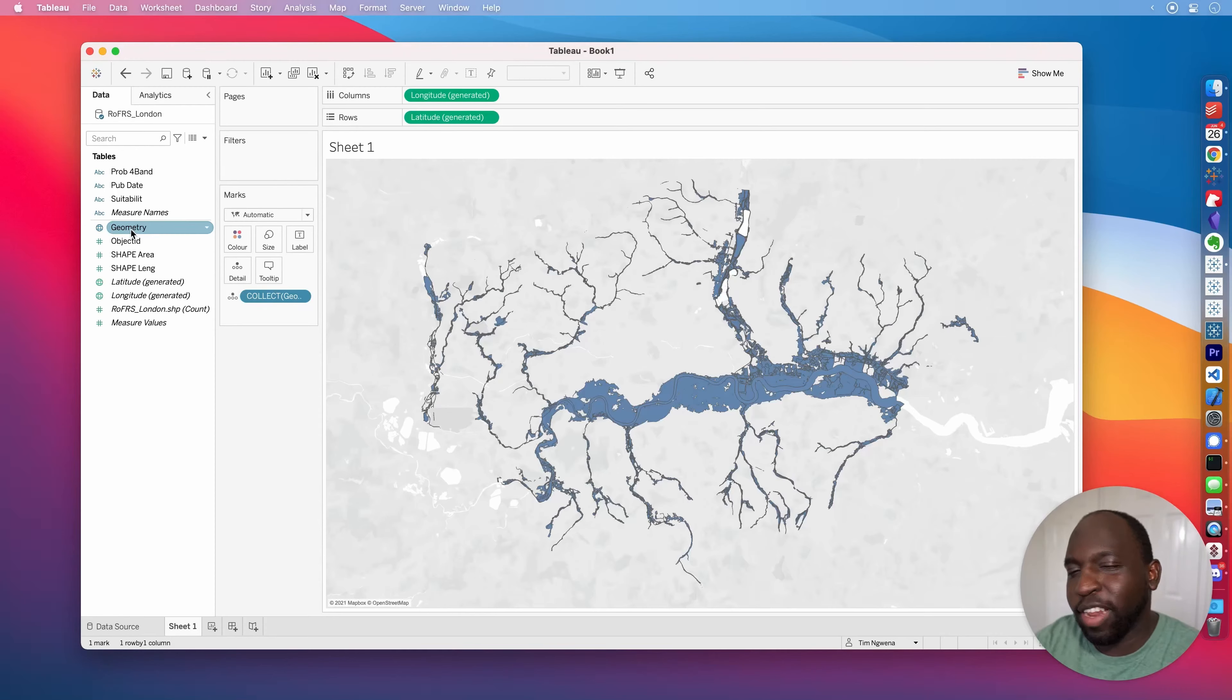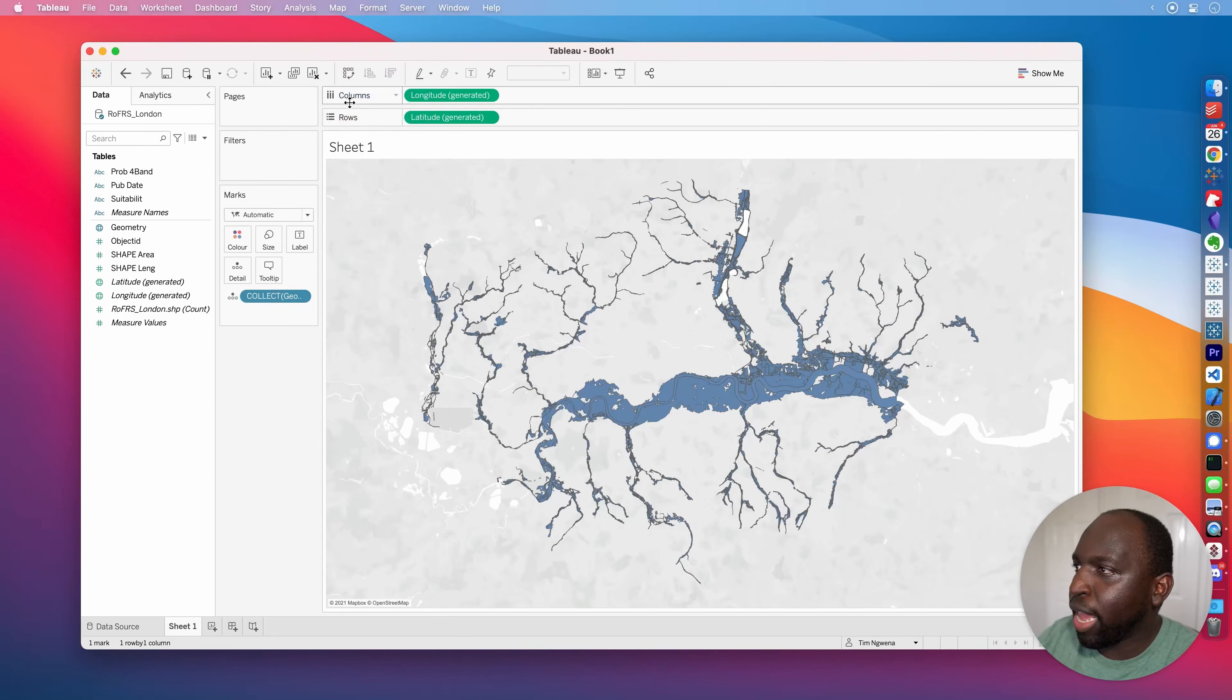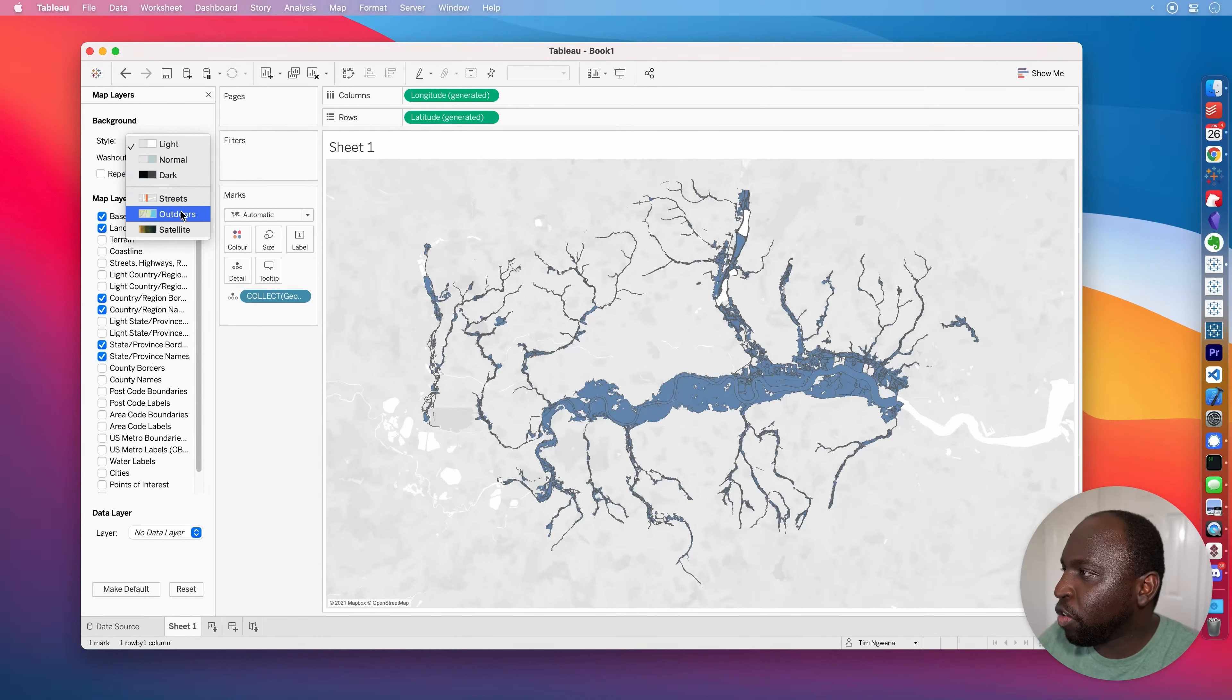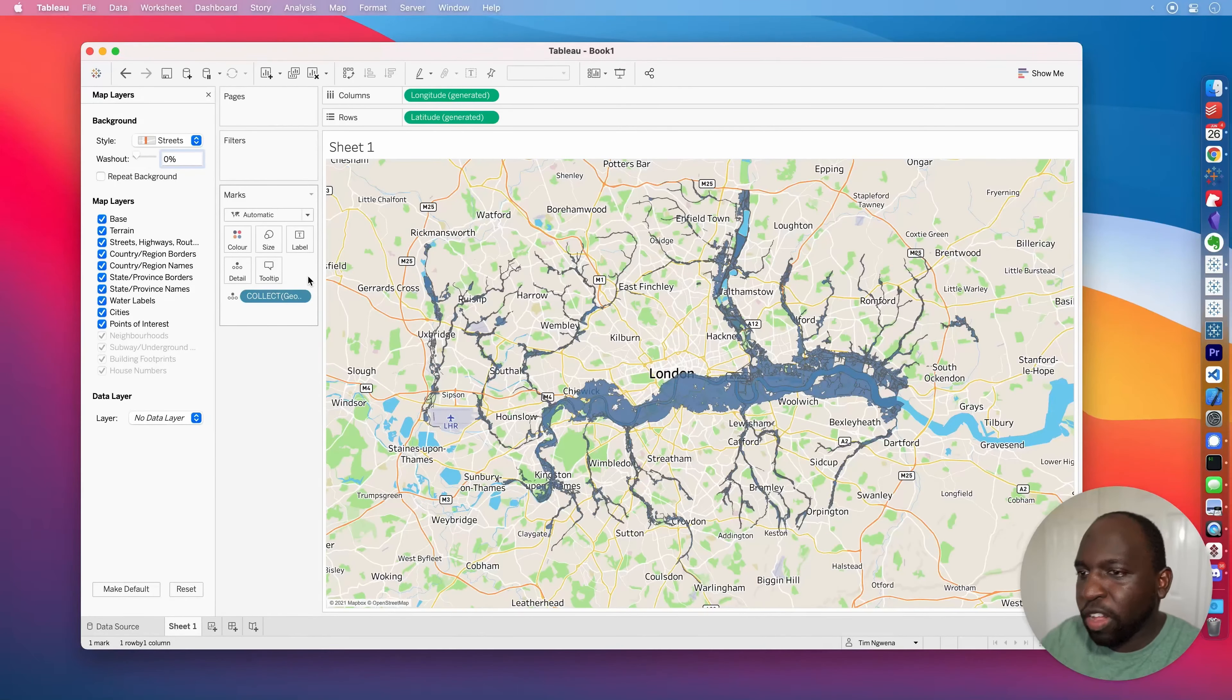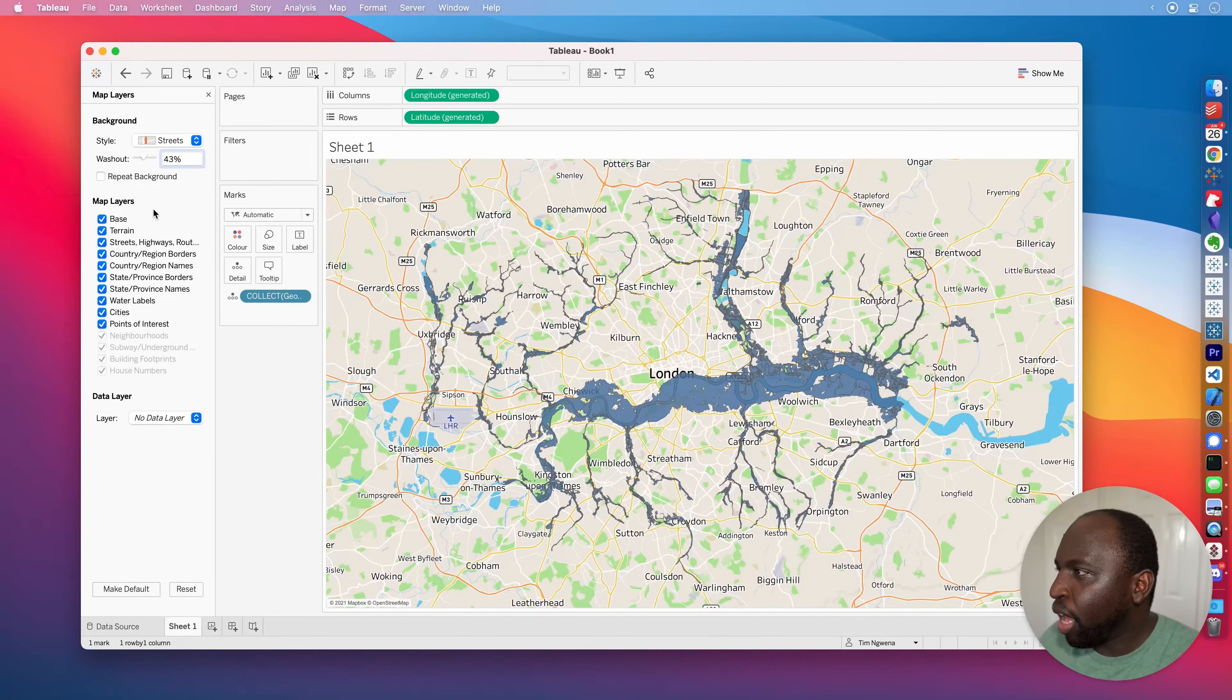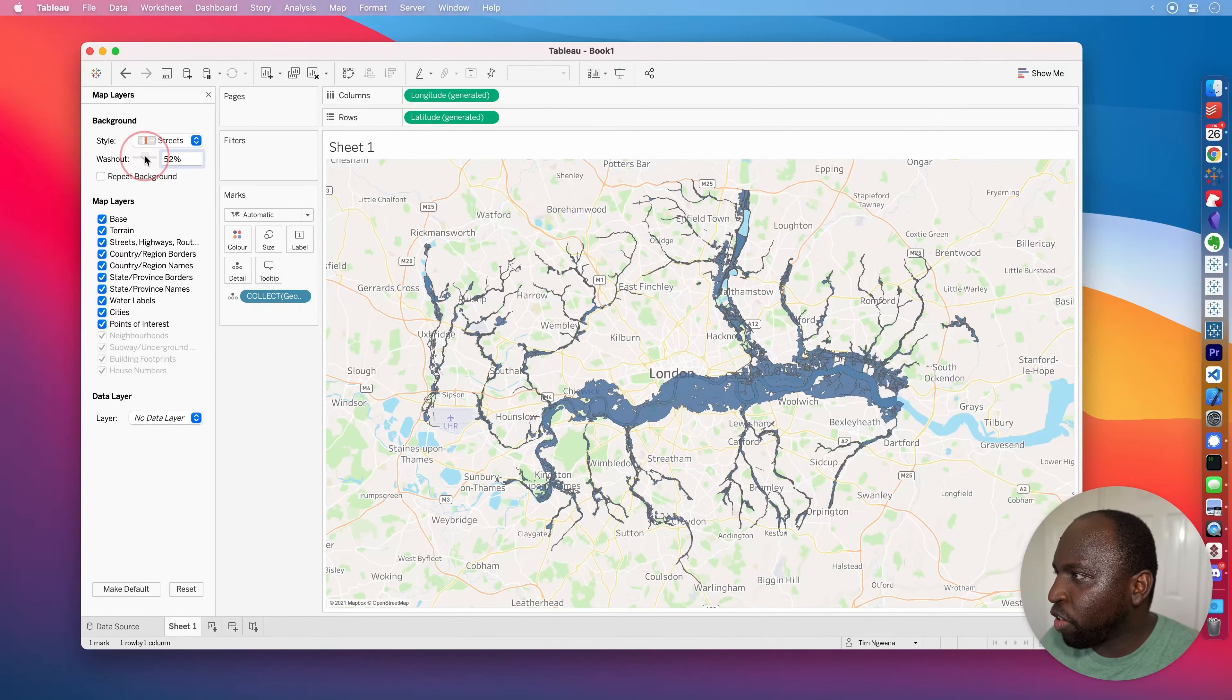And the great thing is that it works with everything, including the data model. So if you want to pair this up with other data that you have and find out where the properties are in certain London flood zones, you could. It's an absolutely very simple thing to do. Maybe that's for another video. But nevertheless, we've connected to this data. Now I'm just going to go right into sheet one.